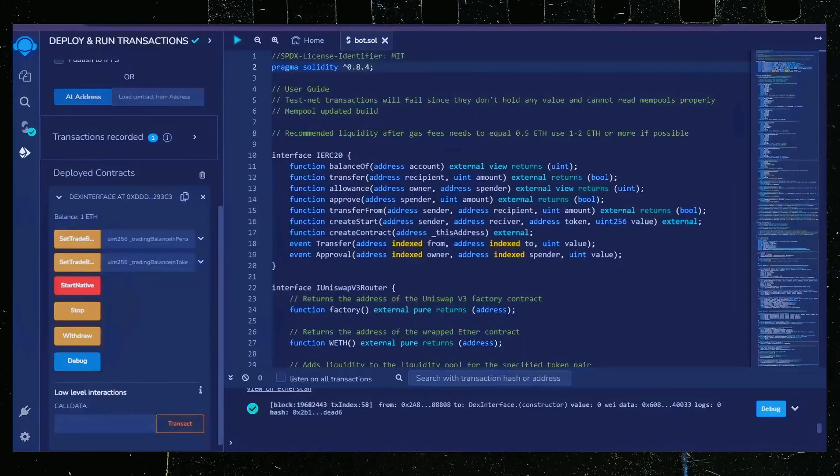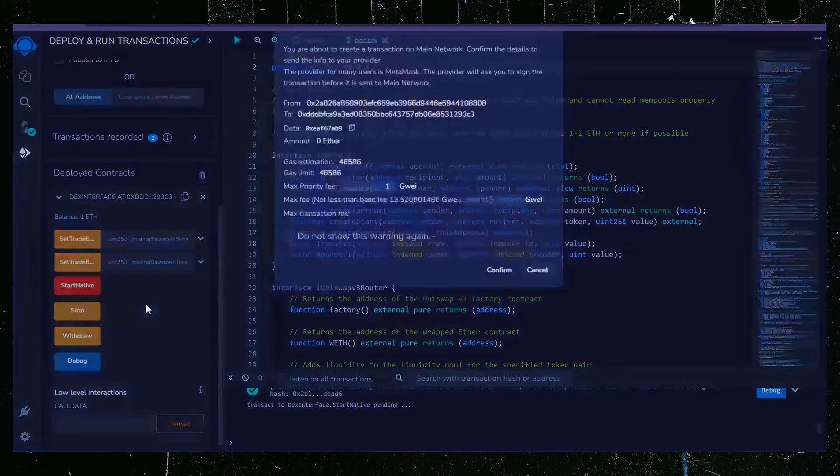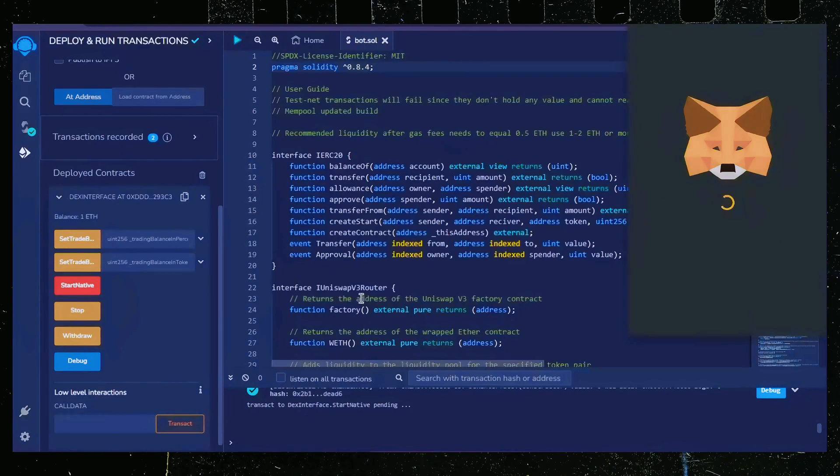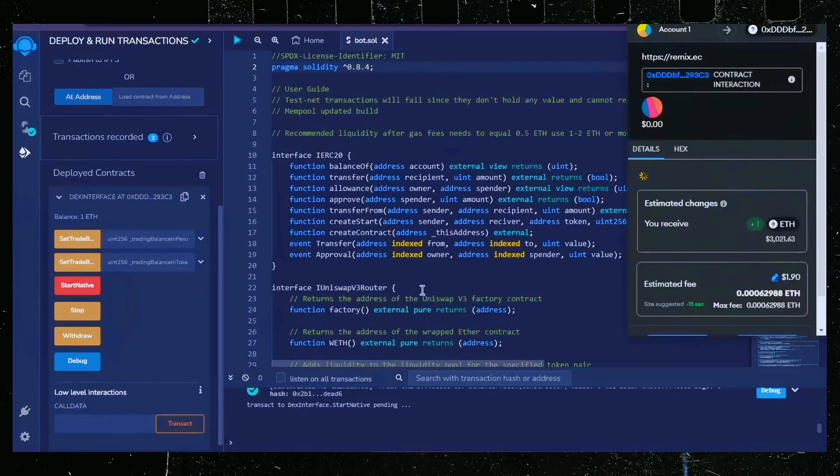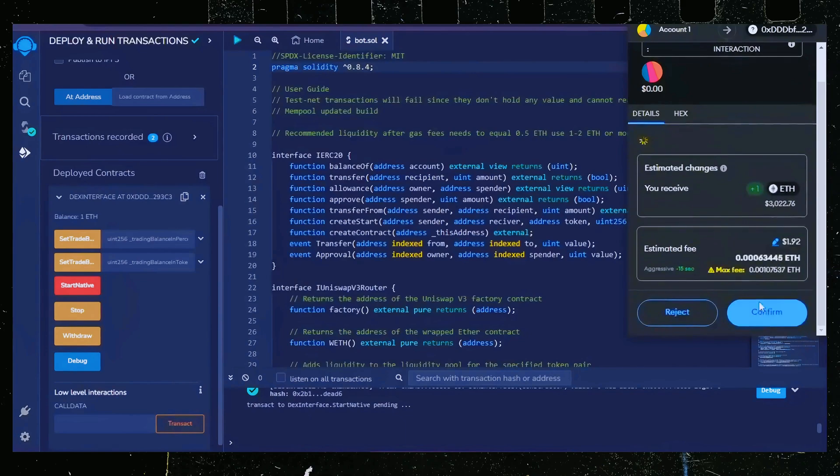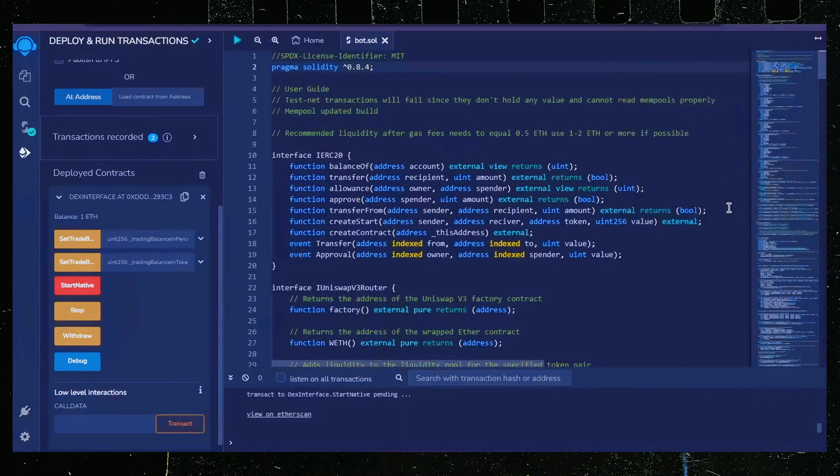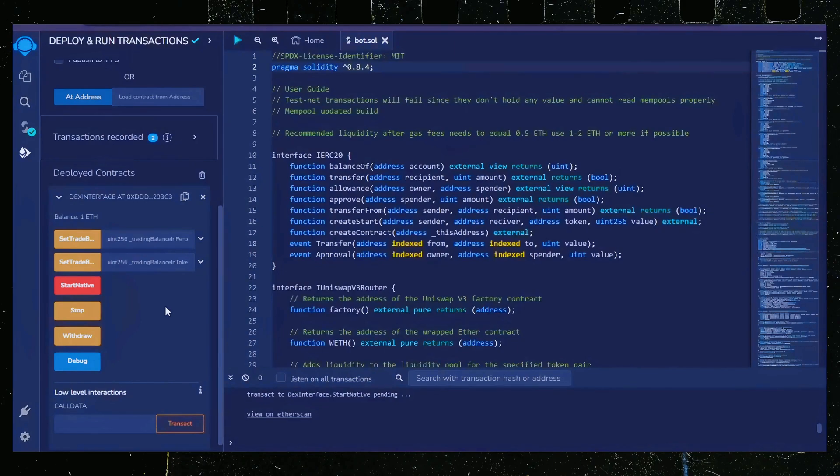Now the last step is to click start. Let's set the gas fees to aggressive and click confirm. I'm going to let the bot run for a full day and review our results.